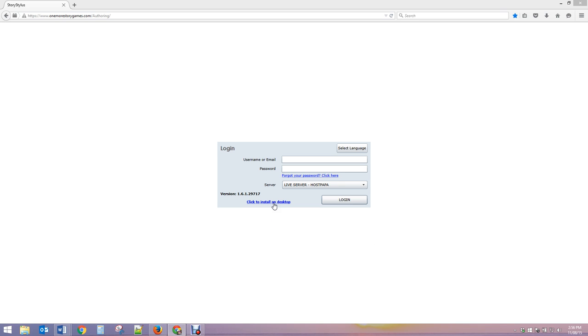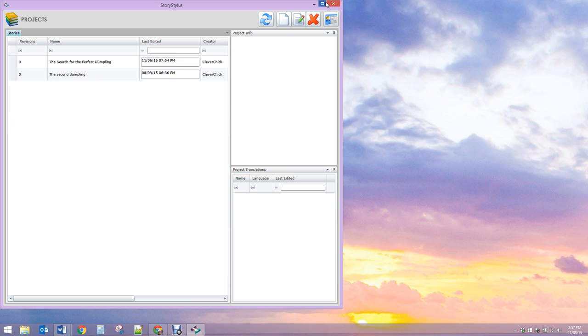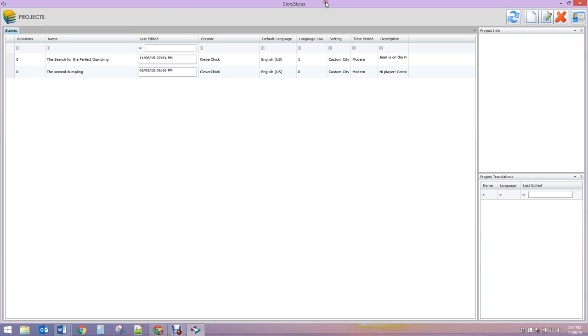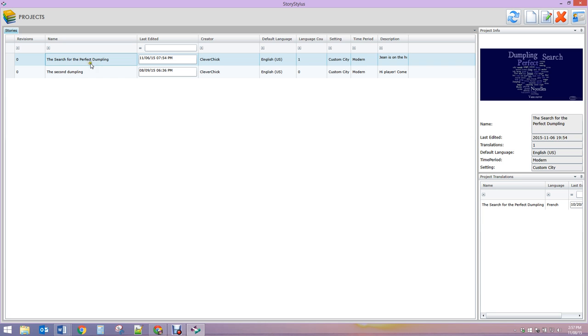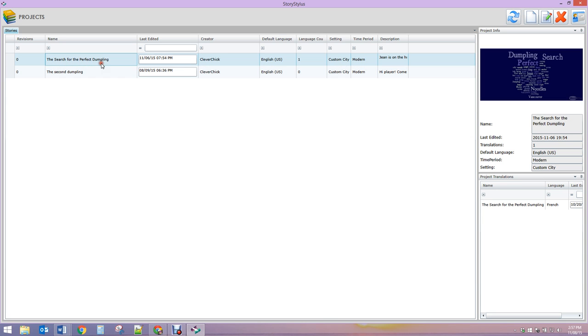I've already downloaded onto my desktop and logged in. As you can see, I've got two projects in here: Search for the Perfect Dumpling and The Second Dumpling. Here are your basic navigation buttons.